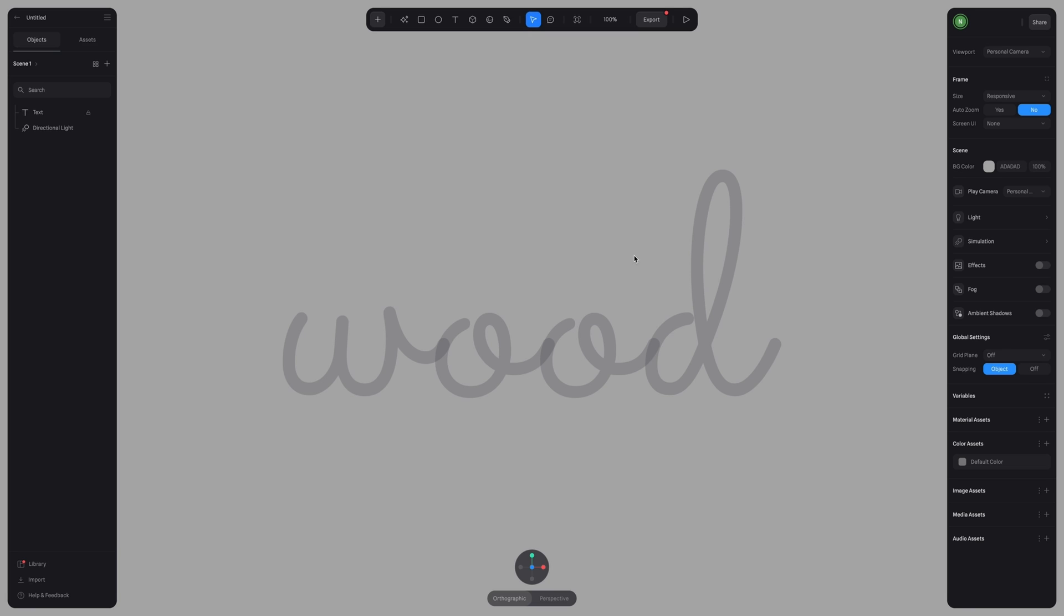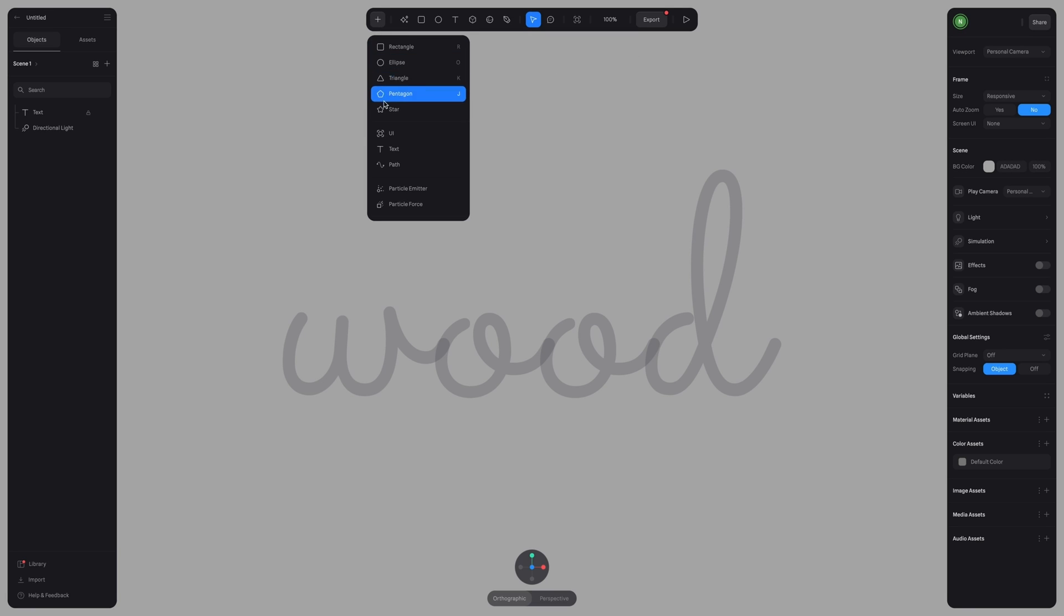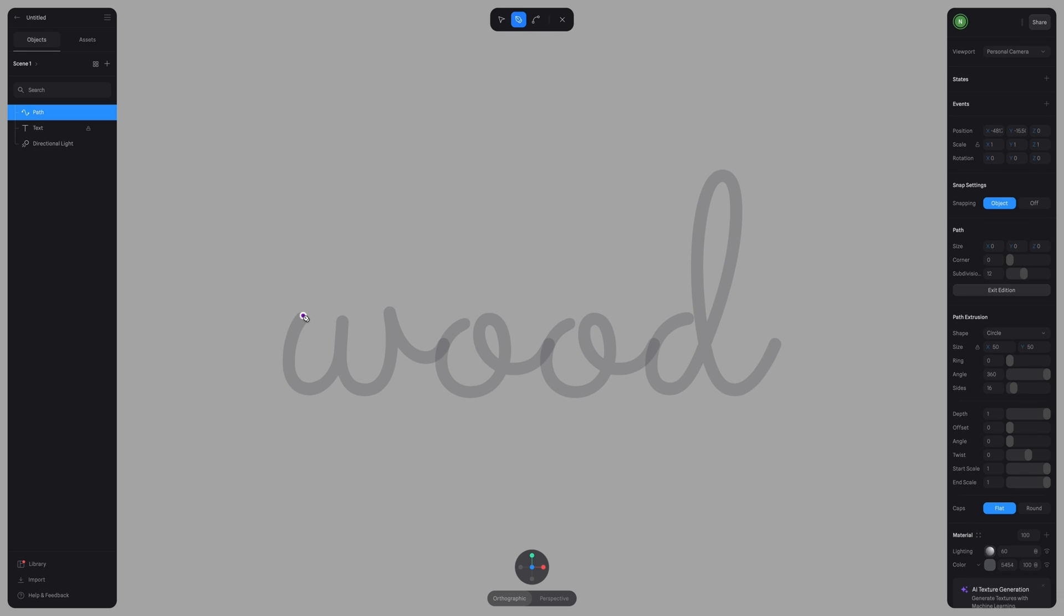Now we're ready to use the path tool. So the path tool is located in the top toolbar here in the drop down menu. And once this is selected, you can see all of the settings have appeared on the right hand panel.